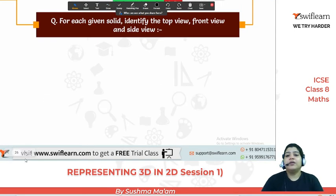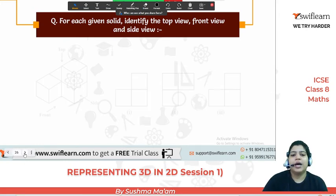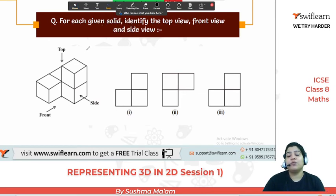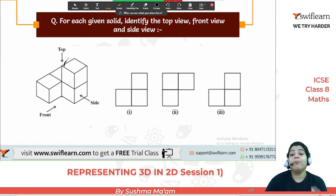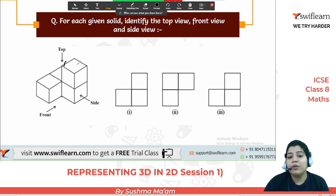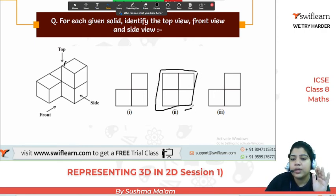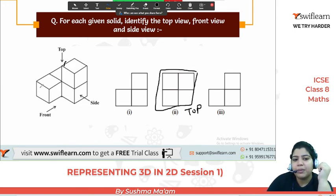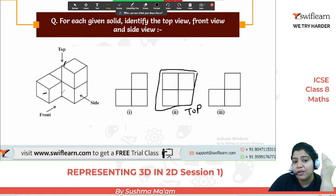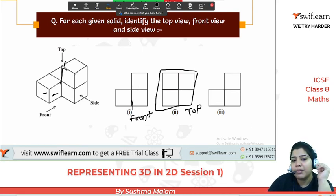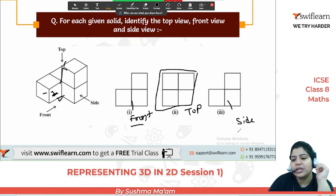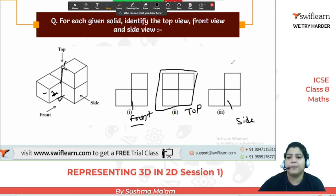Now I'll show you cube arrangements. Looking at this arrangement: for the top view, you see all cubes equally — as if they are on one level, and two faces are on this side. So this is your top view. For the front view, you see this face and the face in front of it. For the side view, you see it similarly. Both the front and side may look the same because both views are the same in this arrangement.